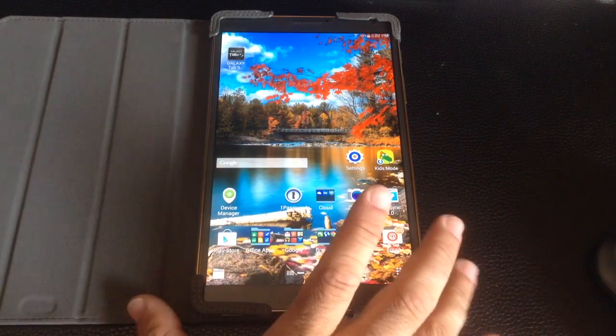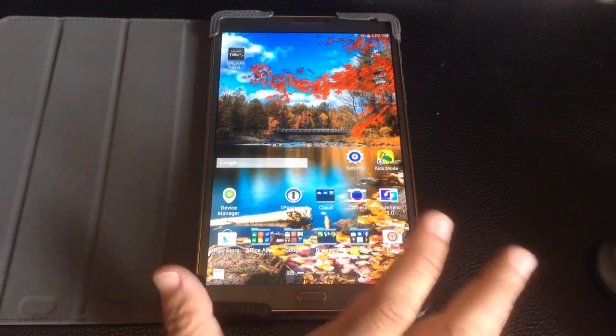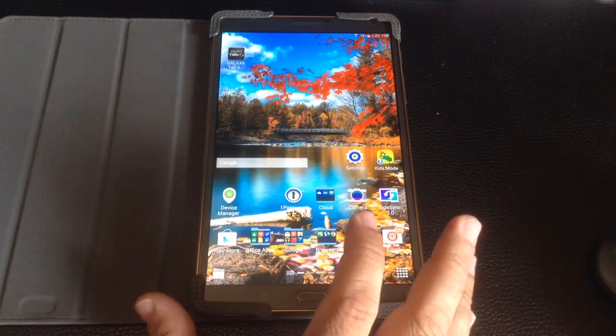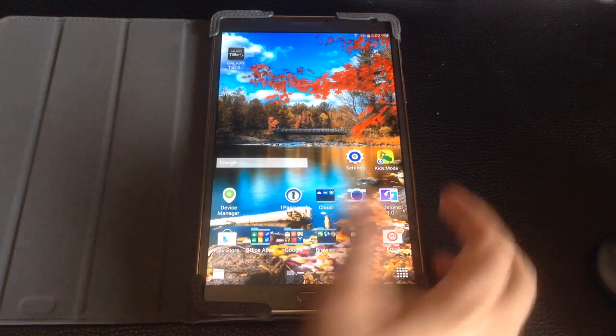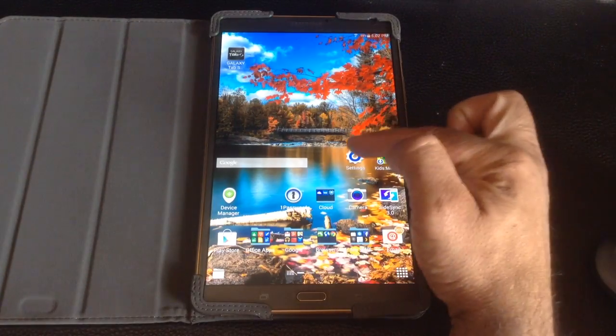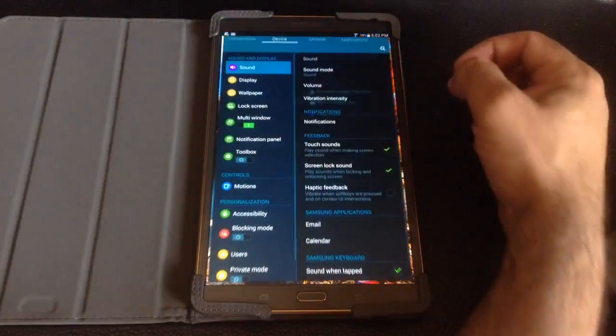Some people would extend the timeout for 30 minutes or something like that so it doesn't time out. But I'm going to show you how you can use a feature called SmartStay.